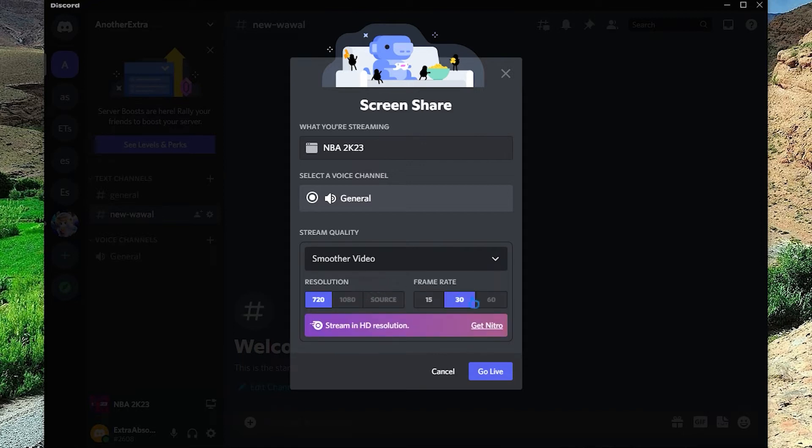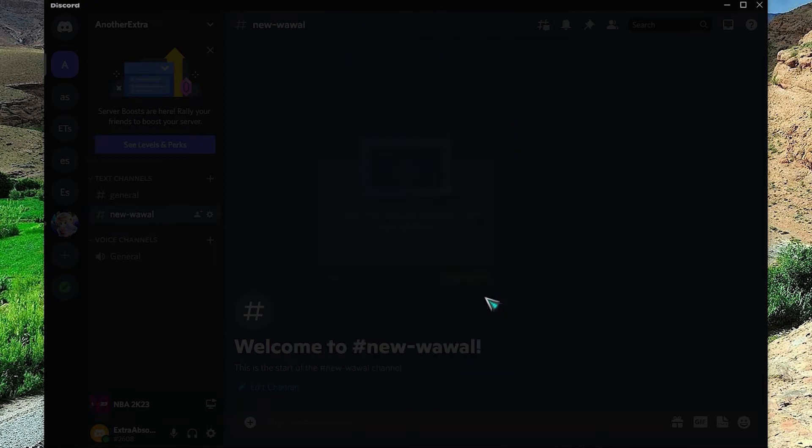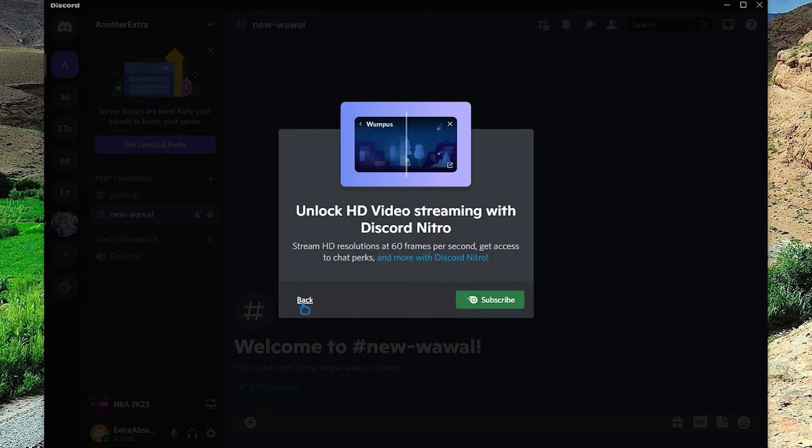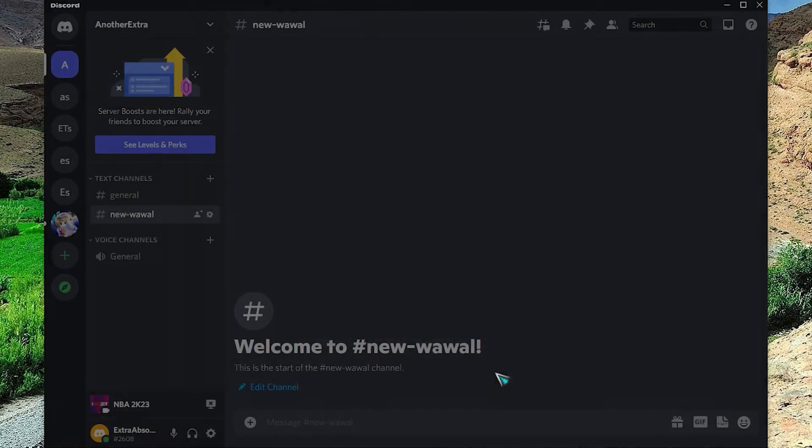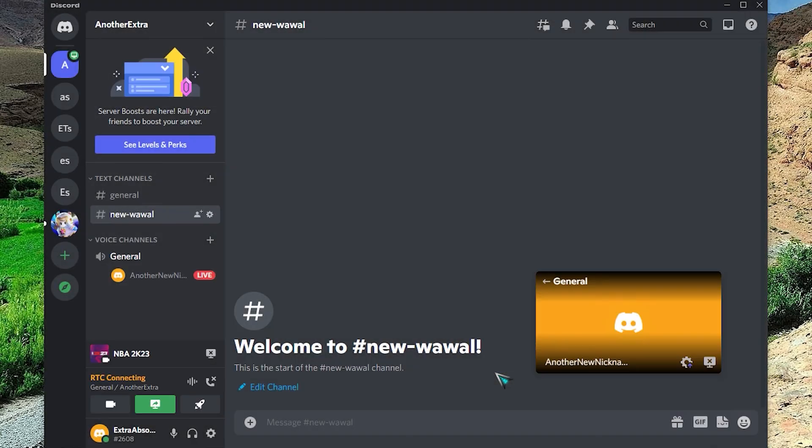Choose the application you want to stream. Then select the stream quality and the frame rate applicable. Click Go Live to start screen share on Discord.